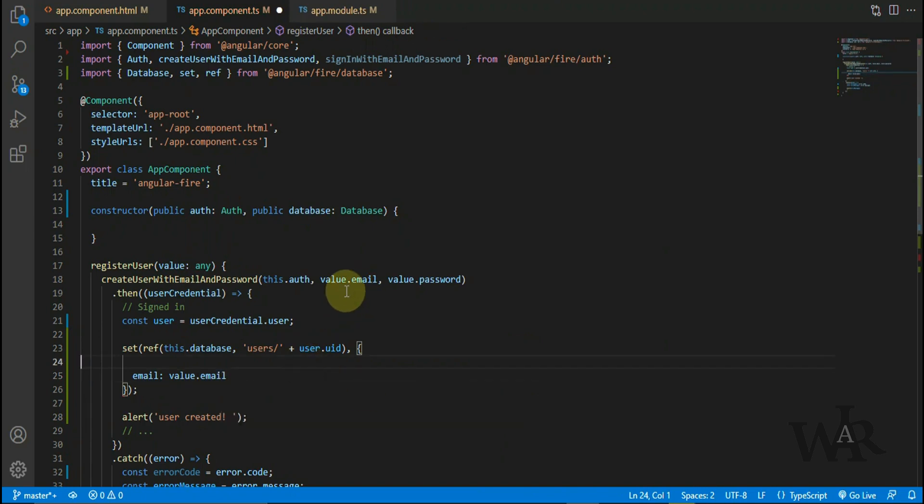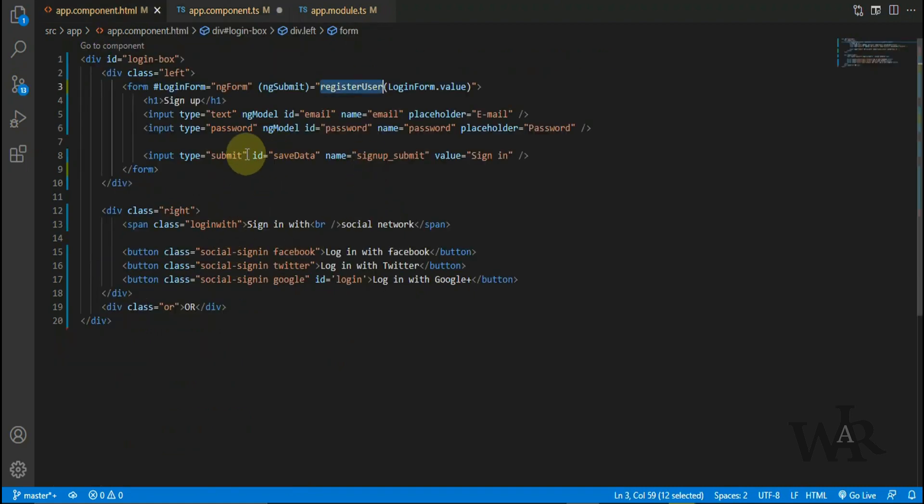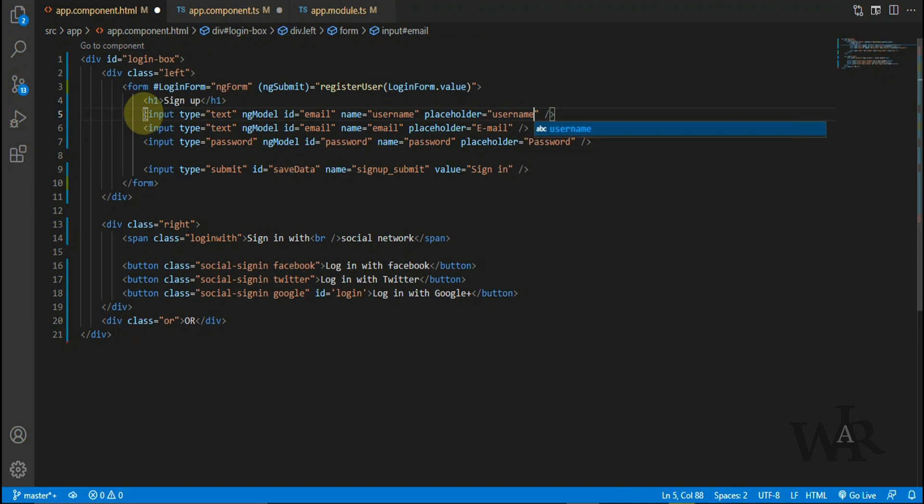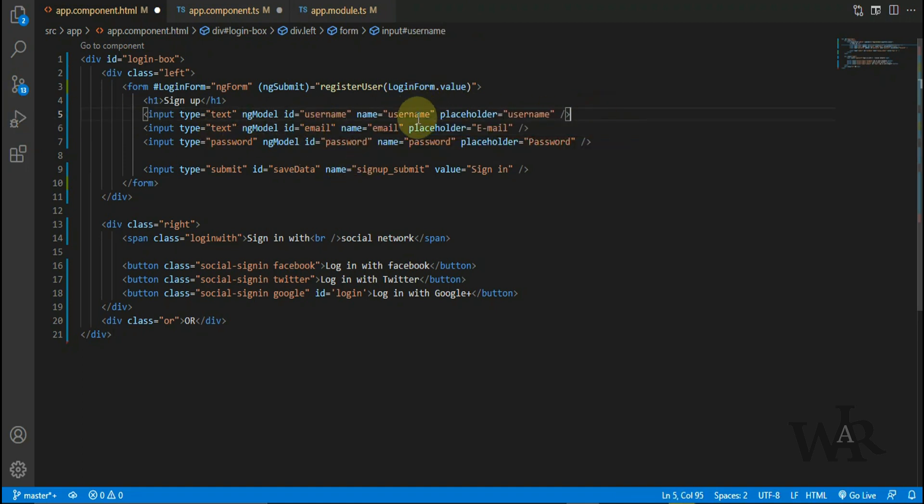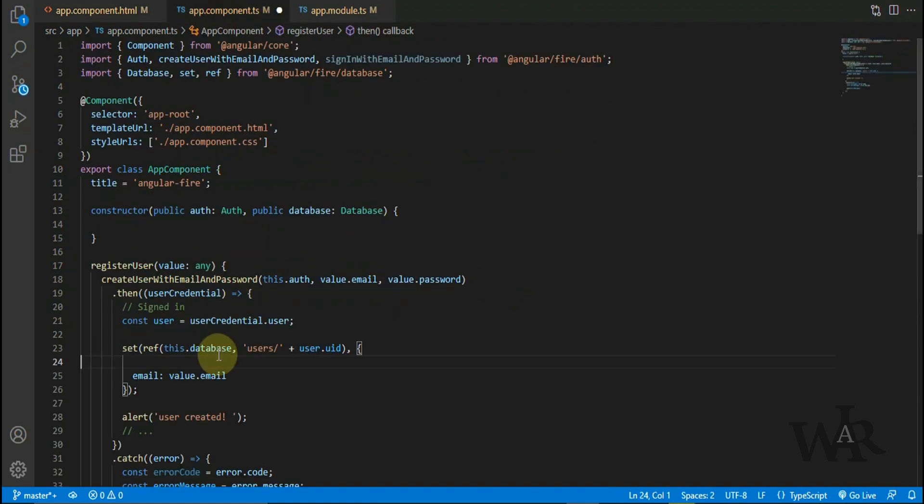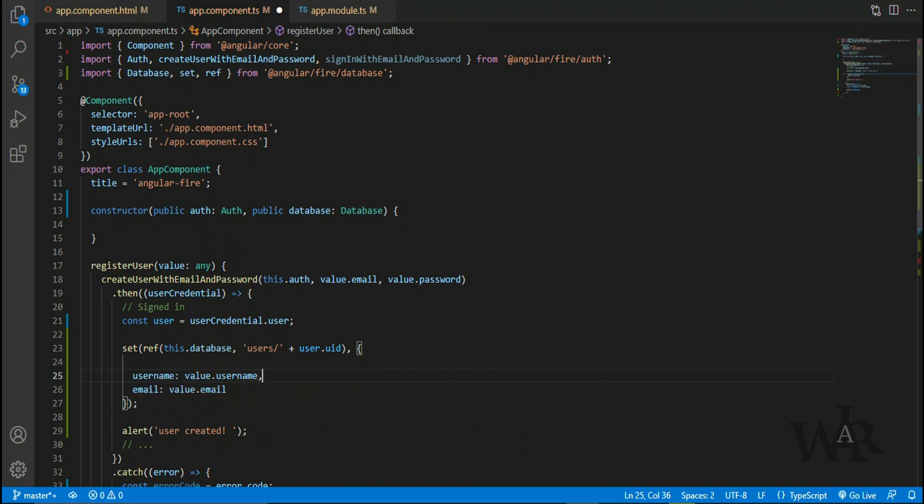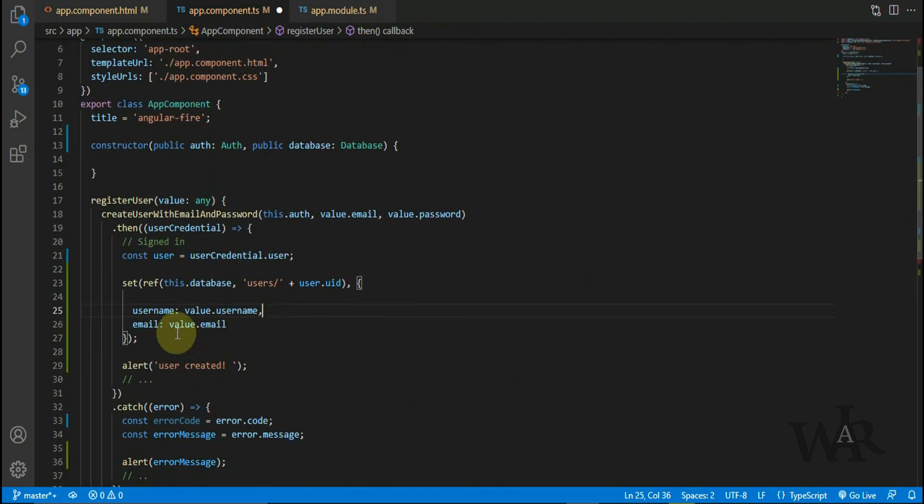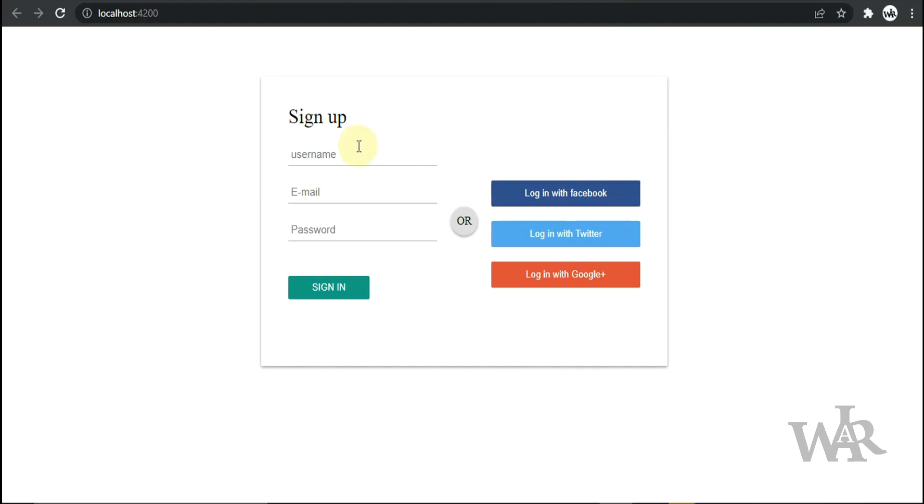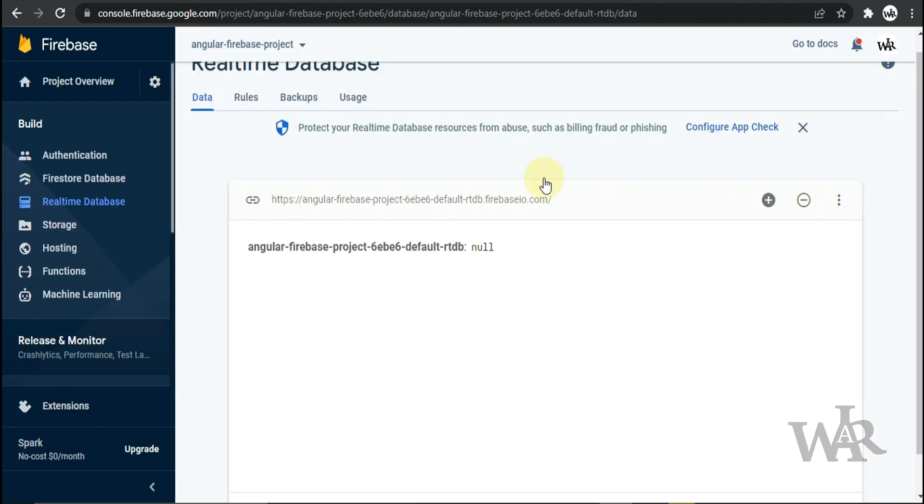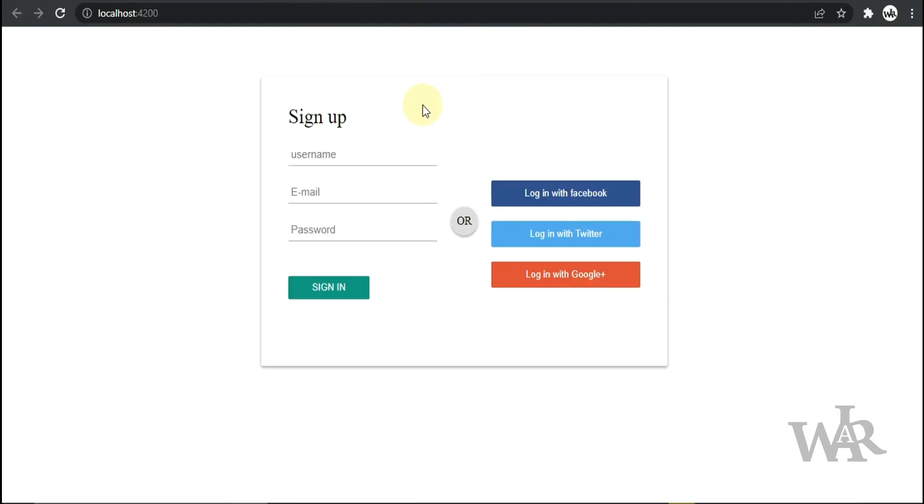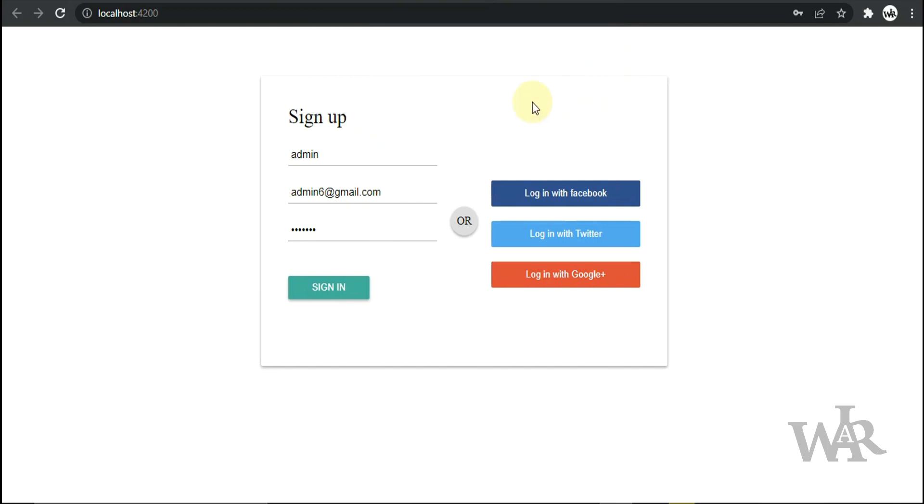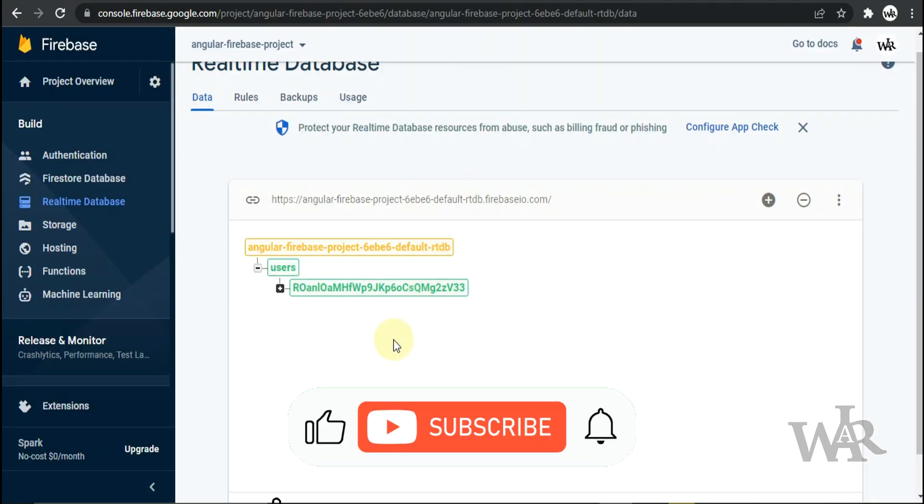I'm gonna save the email. And let's add another input field to enter the username. That's it. Now we can check the code. User created. And Realtime Database also updated.